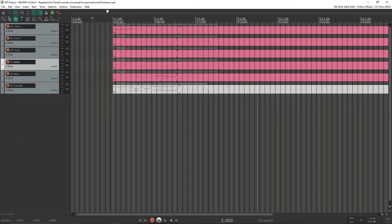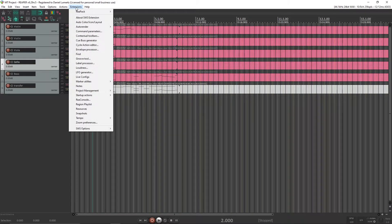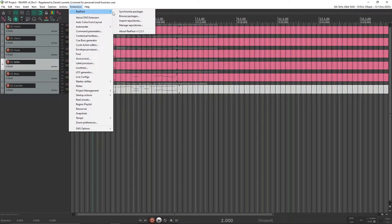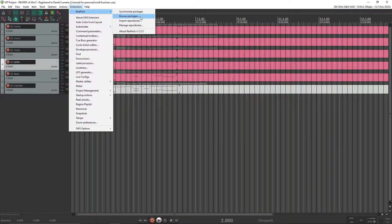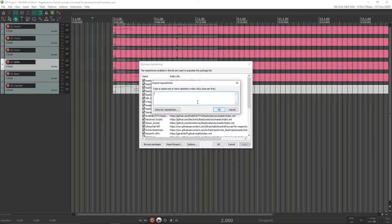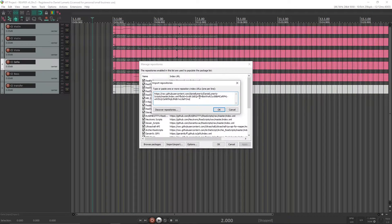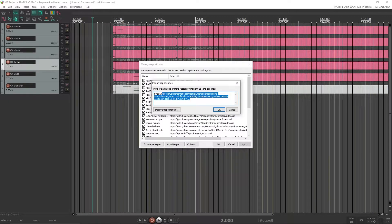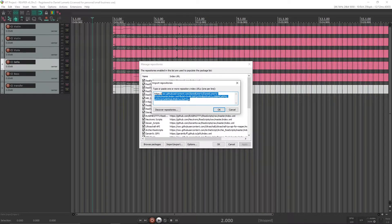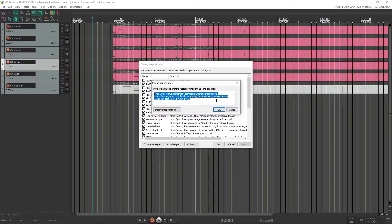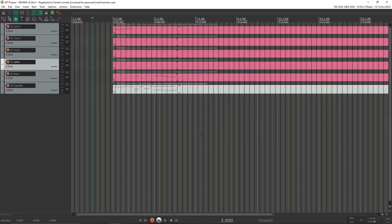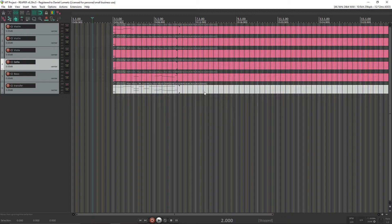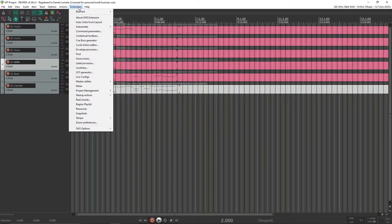So first thing you need to do is import my GitHub repository to your Reapack list. So I will do this now. I go to Extensions, Reapack, then Import Repositories. Then you paste here the link to my raw index repository. I will leave this link in the description. So just press OK. Okay, now it's imported my repository to your Reapack.